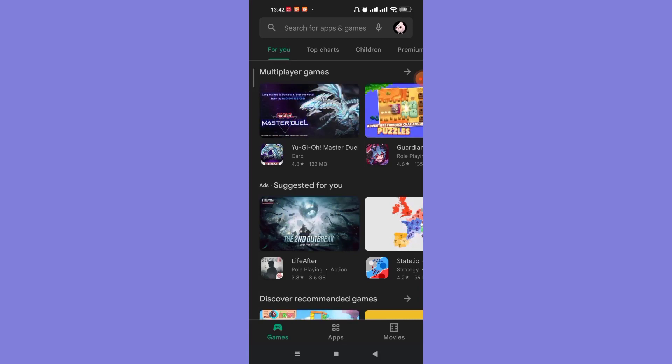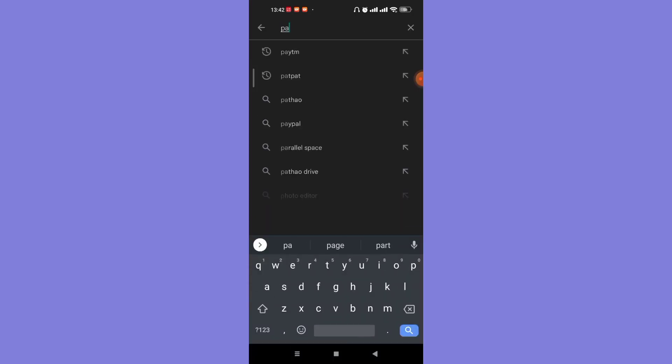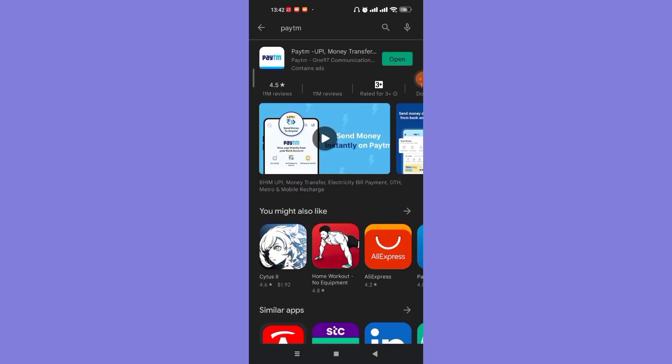Go ahead and click on it and then type in P-A-Y-T-M and then click the search button. In this method we're going to check if your Paytm app is updated or not. Sometimes if the app is outdated, login issues might appear.